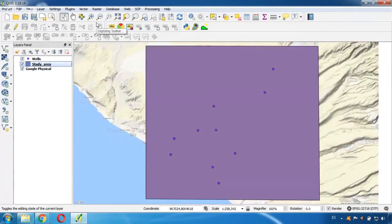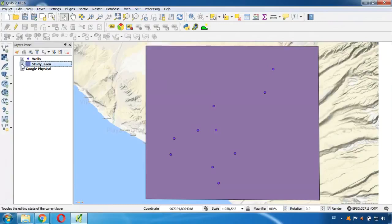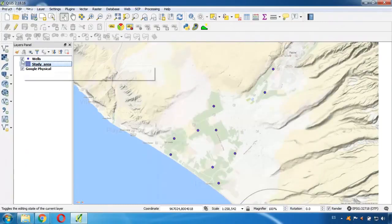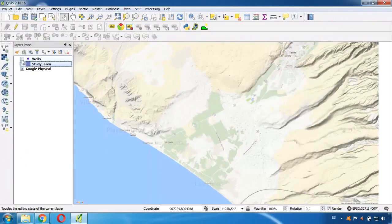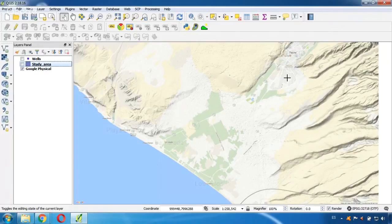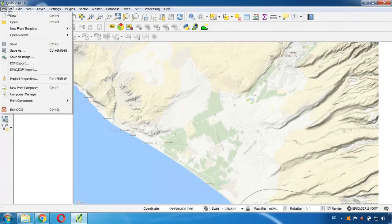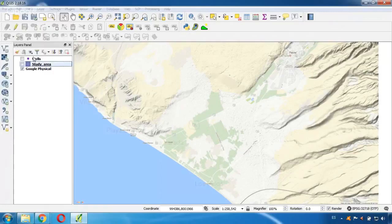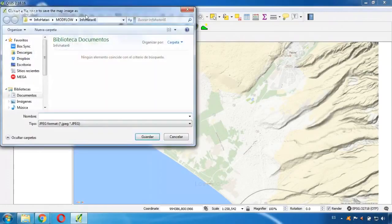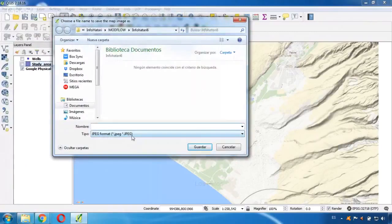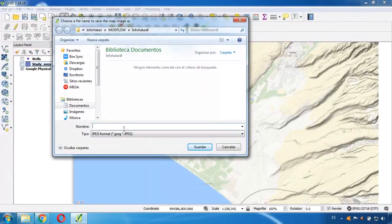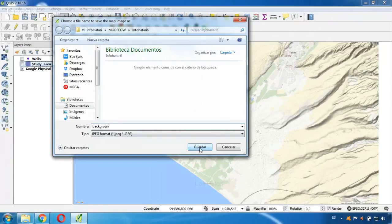So what I'm going to do now, I will deactivate the shapefiles because this will be the area or the image I want to export and then import into Model Muse. So I go here to project and I select save as image. And I will export it in this format. And I will give it a name. Background. And save it.